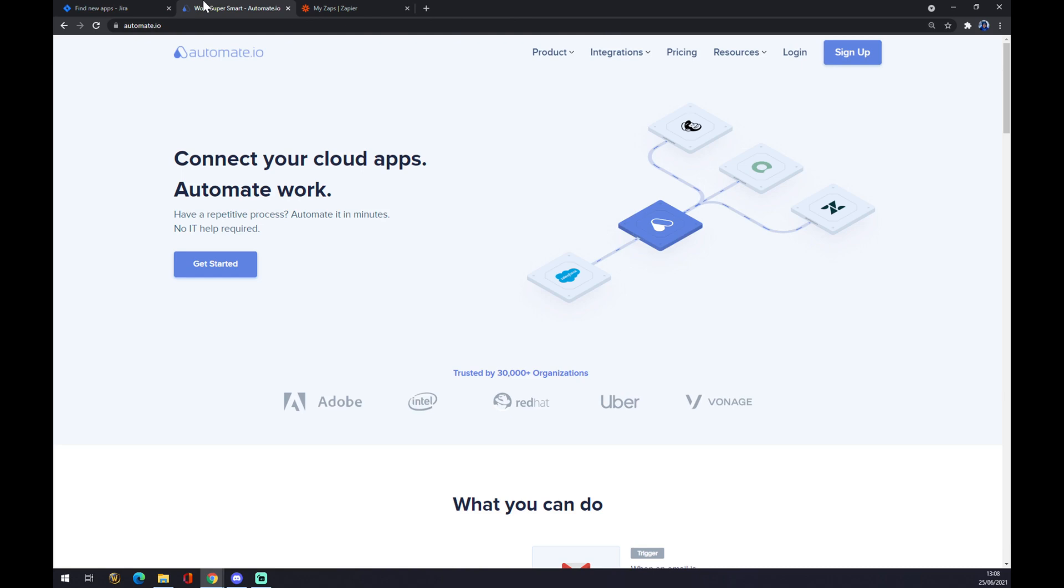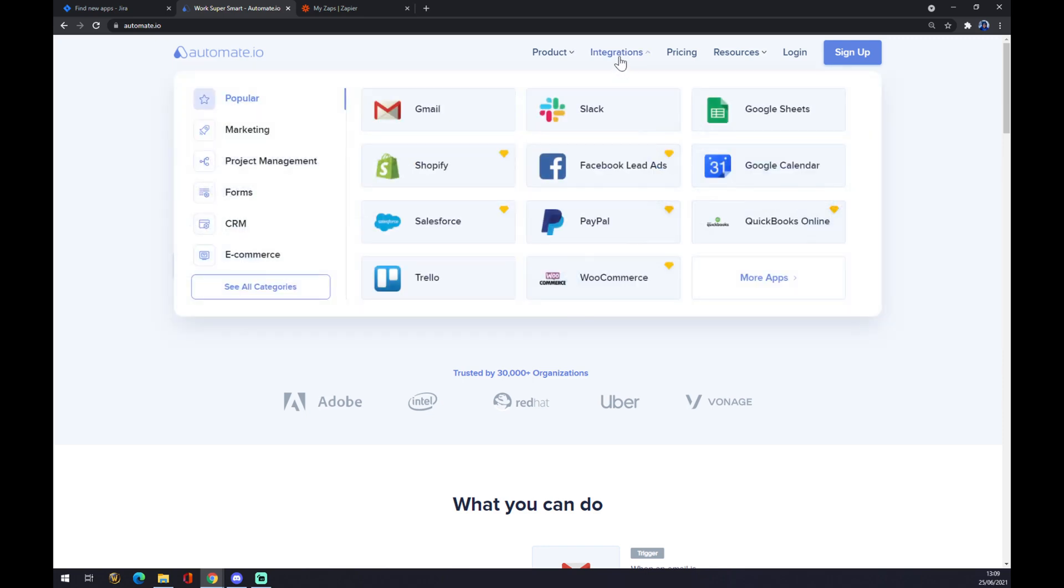We can also create this integration by using Automate.io. I will leave the link in the description underneath the video. And we are going to do it like this. We want to go to integration at our top corner at Automate.io and we want to go to the bottom left part of this pop-up window.